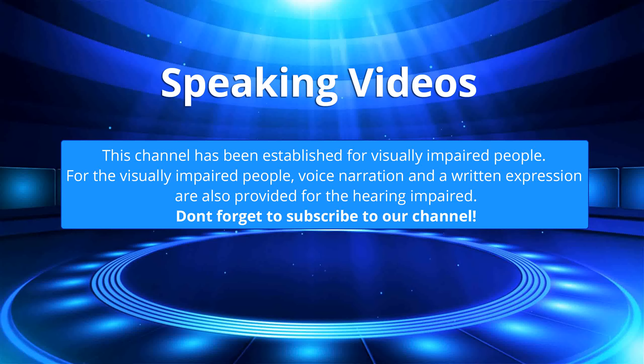This channel has been established for visually impaired people. For the visually impaired people, voice narration and a written expression are also provided for the hearing impaired. Don't forget to subscribe to our channel.